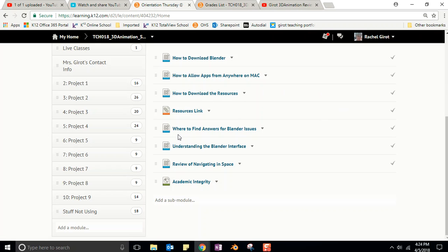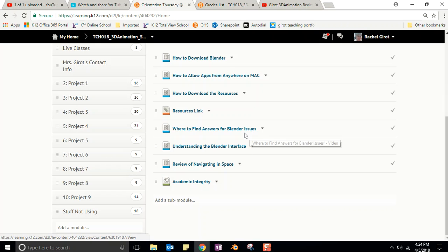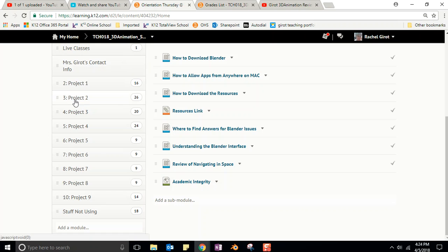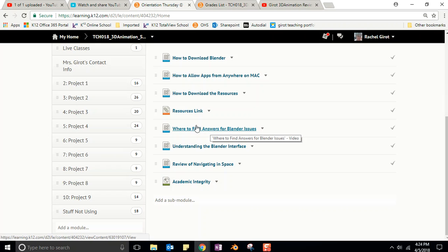Then the next thing is you're going to watch three very short videos. Here is the first video: where to find answers for Blender issues. This is important. Every time I try to complete one of the projects in the K-12 content, there is some hiccup - something happens, it doesn't work the way it works in the video, and I have to figure out how to make it work.